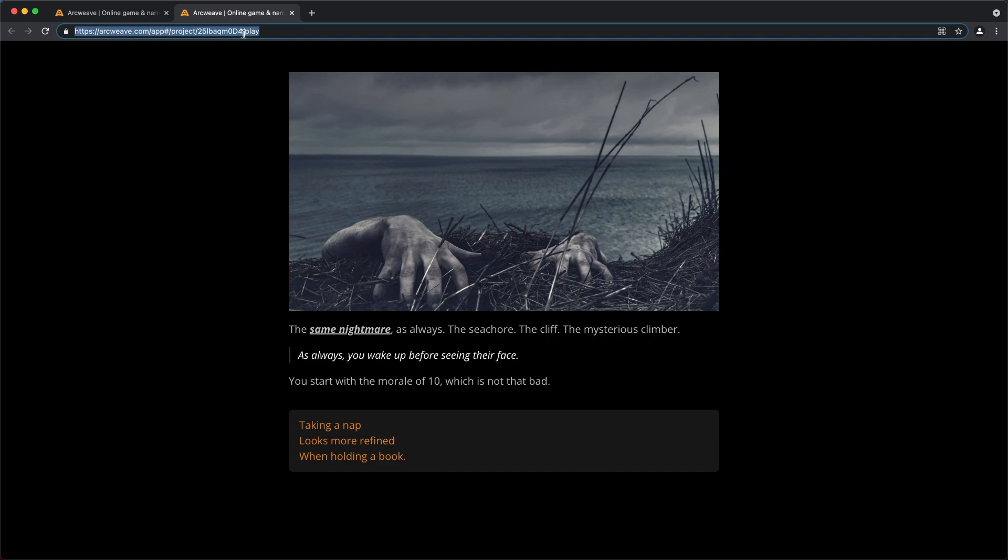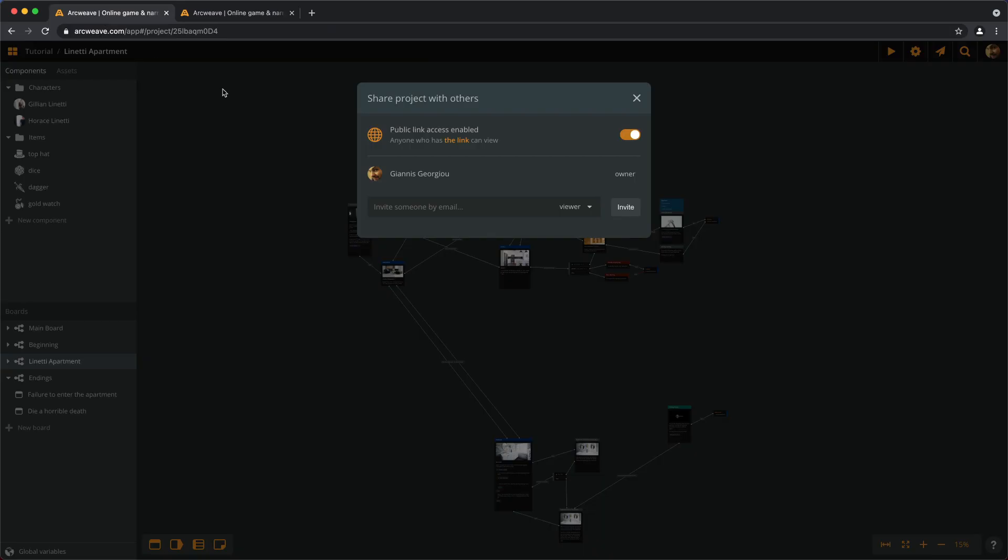On the other hand, if we want to share the project with specific people, we can invite them by email to become viewers or editors. In theory, there is no limit to the number of viewers we can assign to a project.